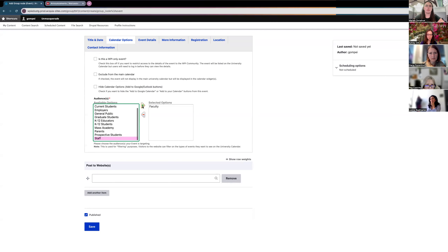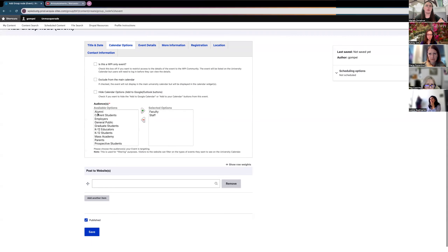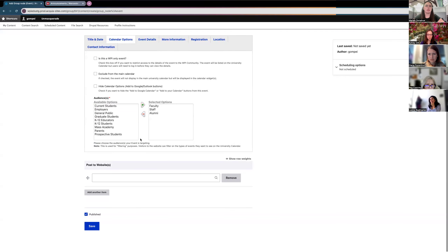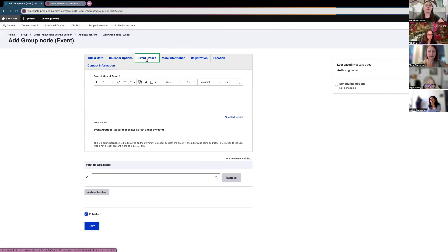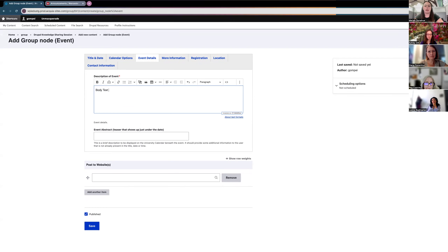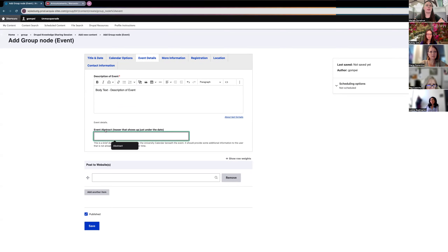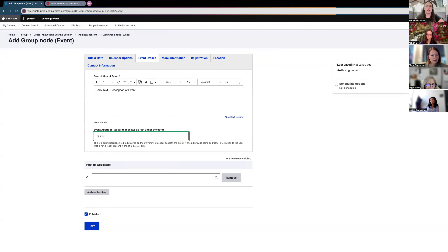Same as with announcements, you have audiences for events. If you'd like the event in WPI Today, bring over Faculty and Staff audiences. Then in the Event Details tab, you add the description using the standard body text editor. You also have a field for the event abstract, which will be pulled into calendars as a quick teaser about the event.